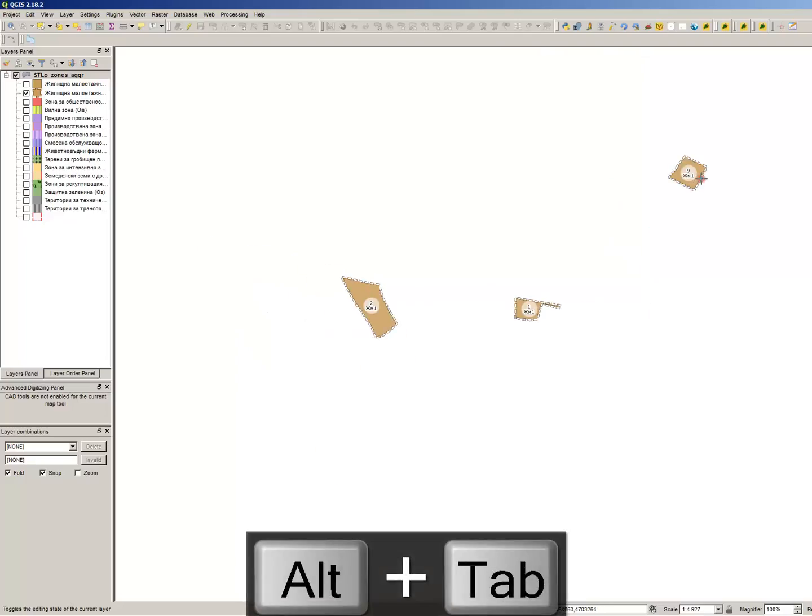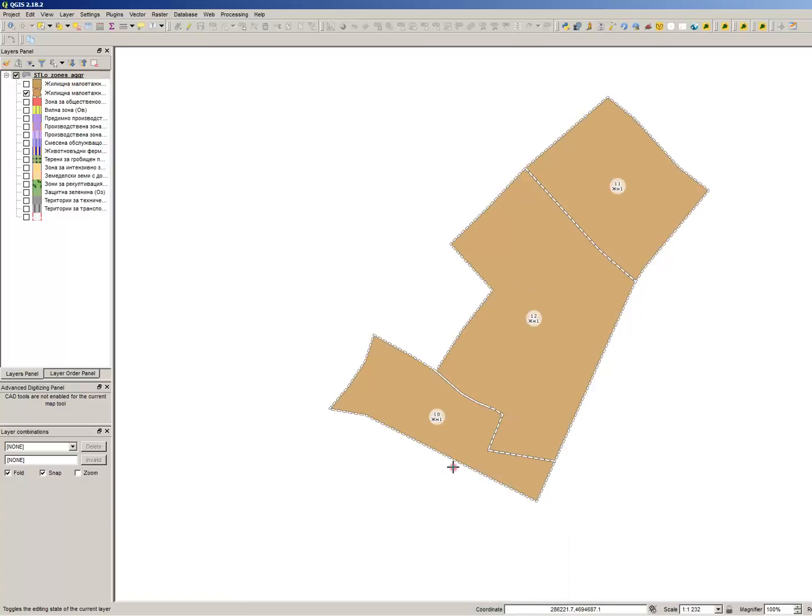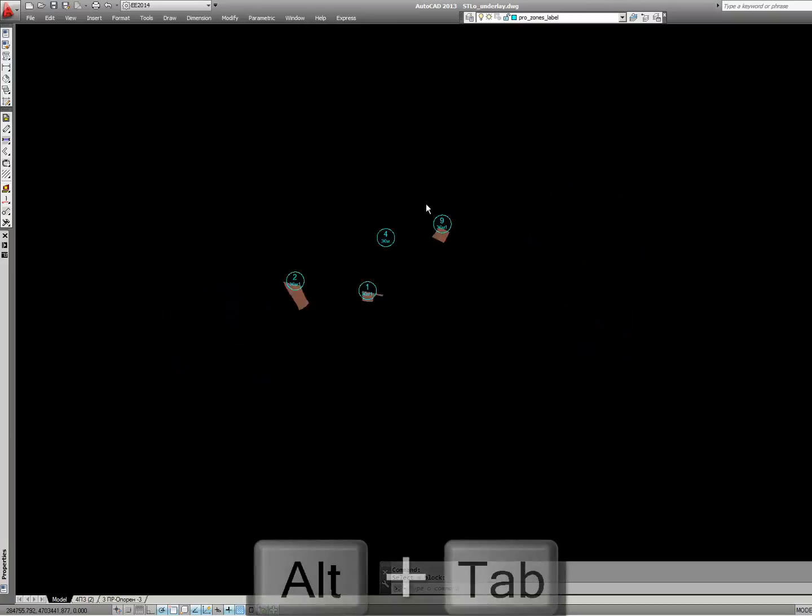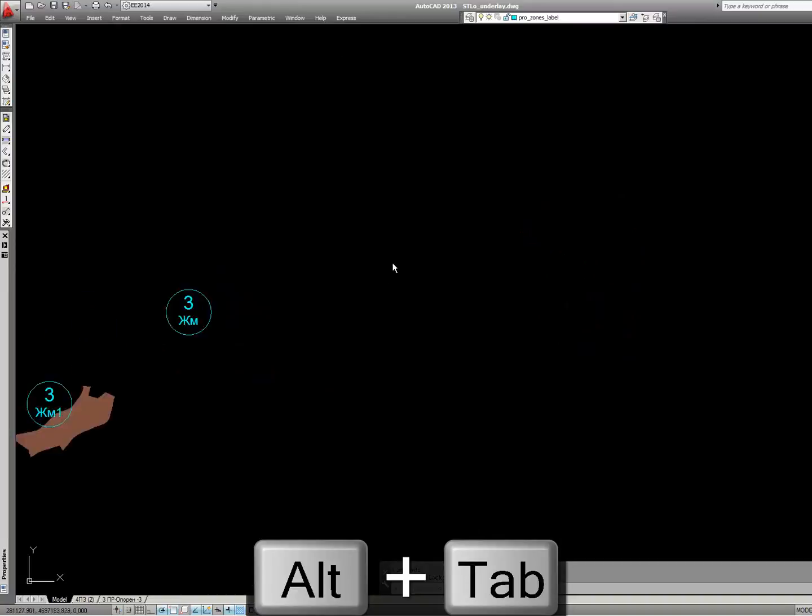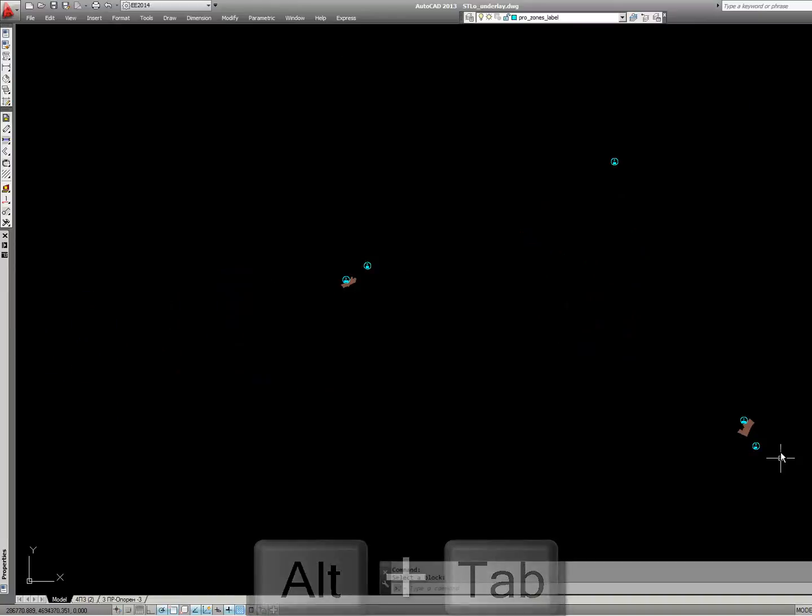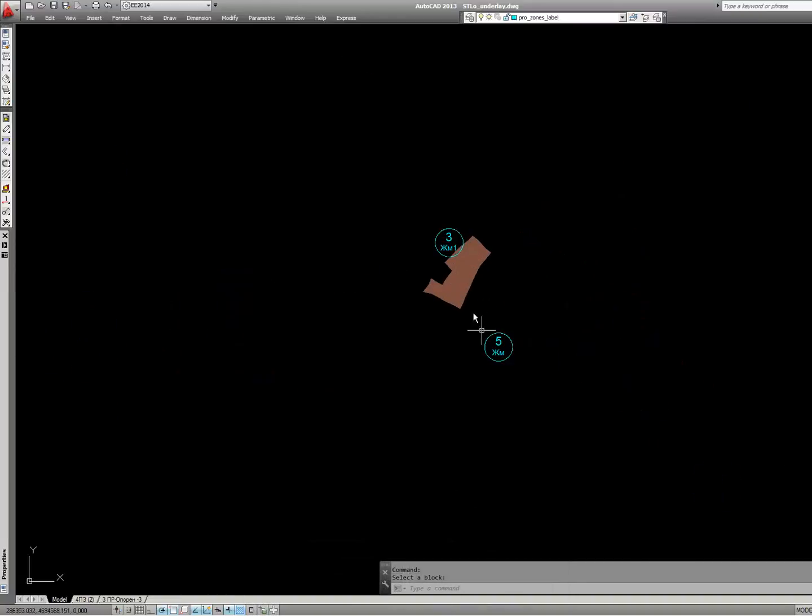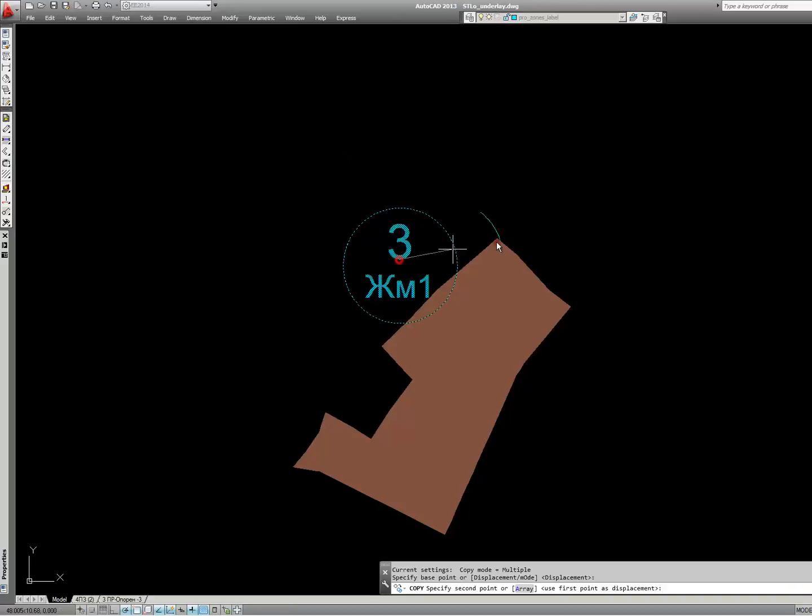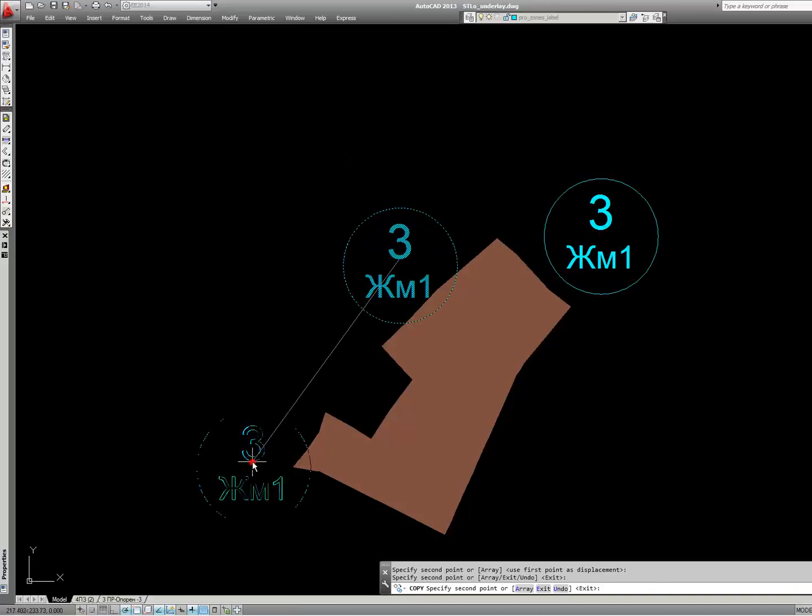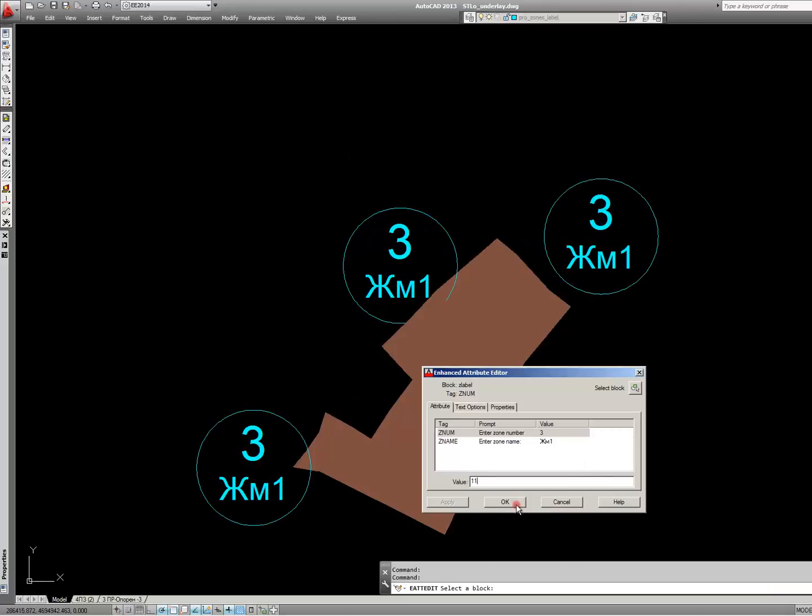Now we have three more circles there. I check them in QGIS here and I will just copy the label with the existing zone name and I will only change the zone number. It's very quick.